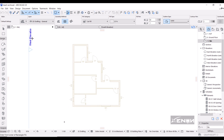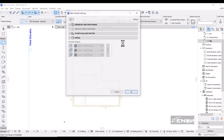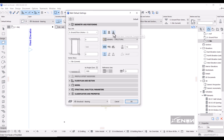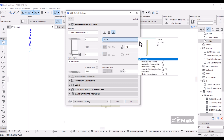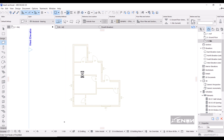I'm going to put a foundation only on the external walls. Head over to Design, grab the Wall tool, go into Wall Settings, then Geometry and Positioning. Choose the Complex Profile option, then look for the foundation profile you just created, select it, and hit OK.